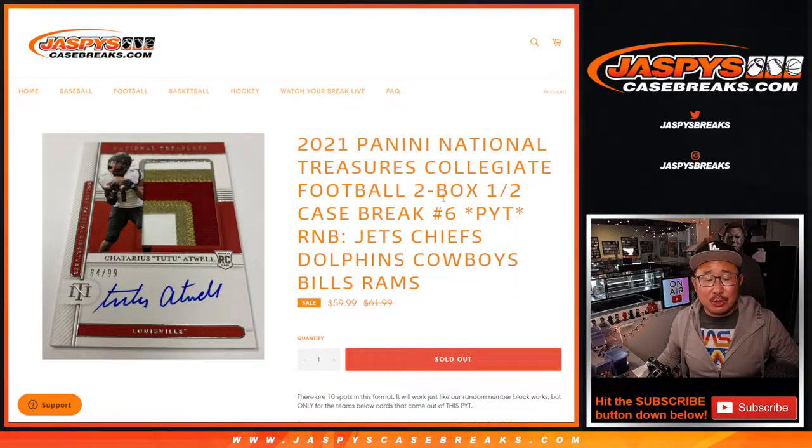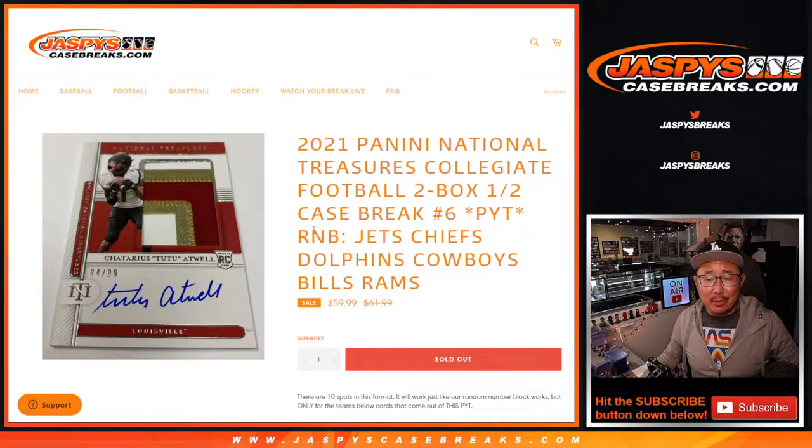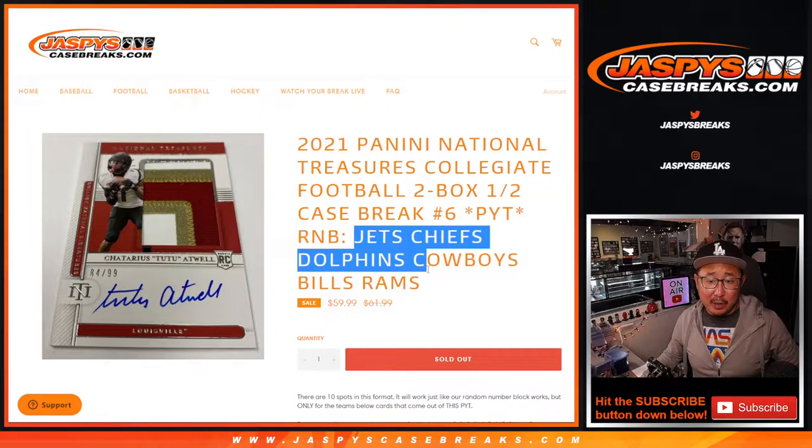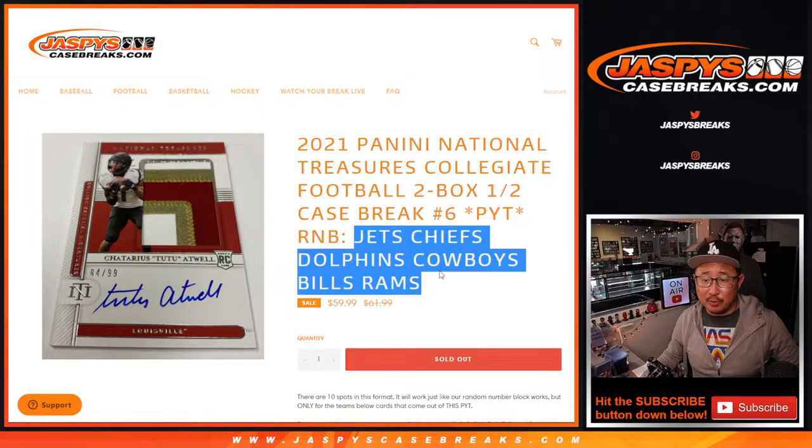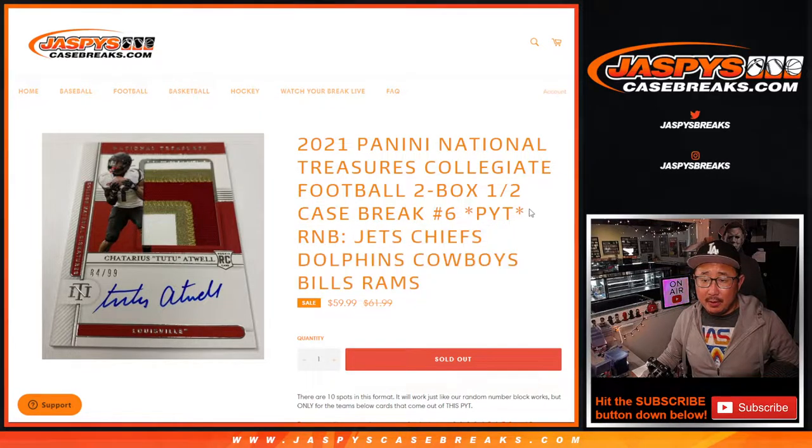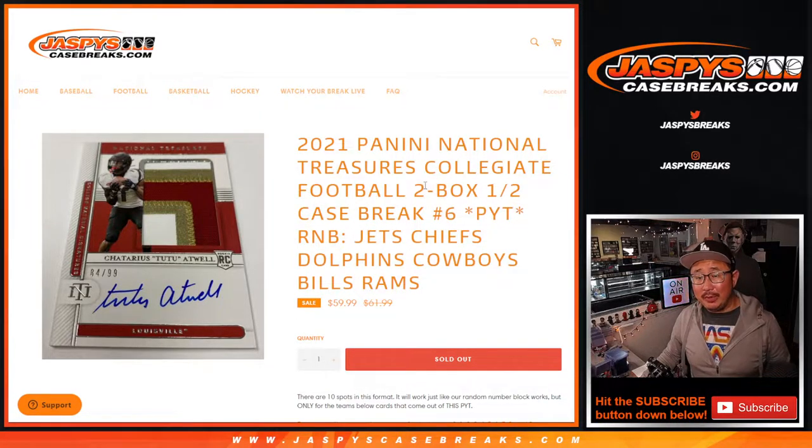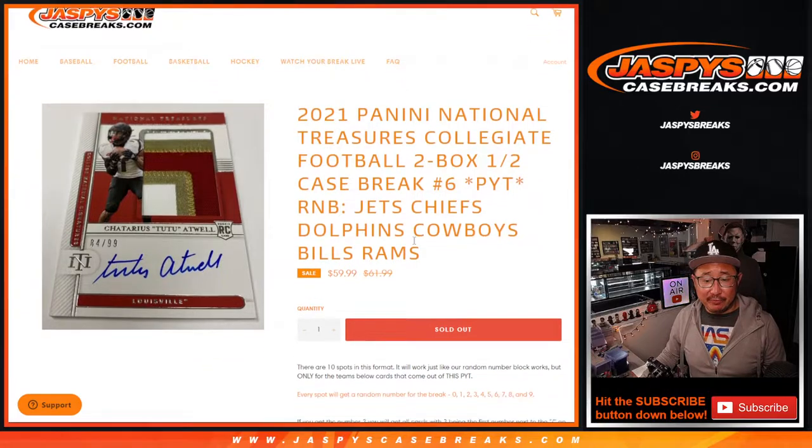Hi everyone, Joe for JaspiesCaseBreaks.com doing another random number block randomizer for the following teams here for this group, which is the last one we got to do to unlock Picker Team 6. That'll be in a different video.